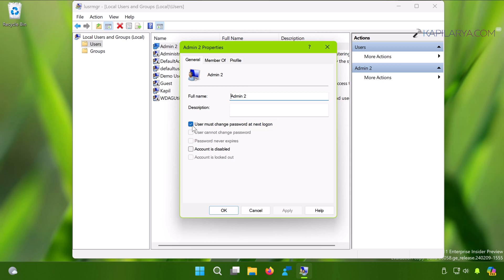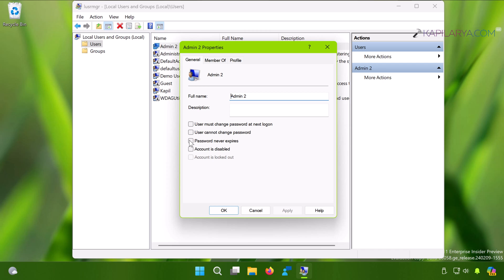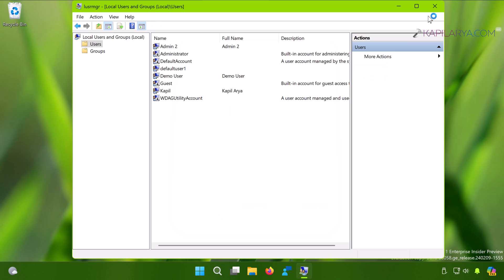Additionally, if you do not want this user to see this type of message ever, you can select password never expires option here. And once you click Apply followed by OK, you can close the local users and groups snap-in.